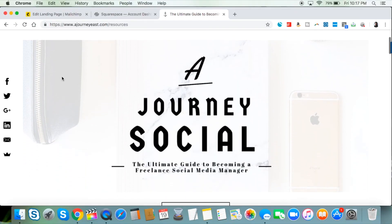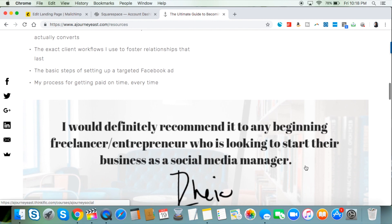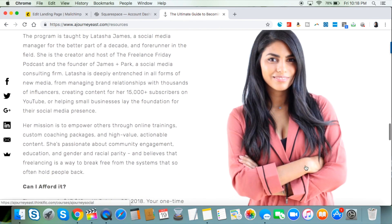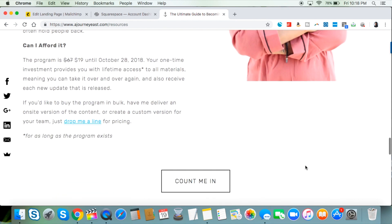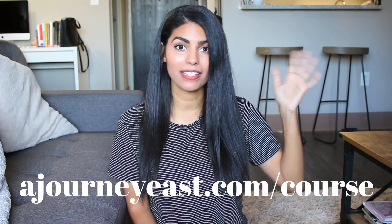Before we get started, I want to let you guys know that this video is brought to you by A Journey Social, my own social media management course. This course will be relaunching on October 28th. If you'd like to lock in the pre-sale price, it's $19 — go to journeys.com/course and sign up. You'll get access to the old version of the course, and then once it relaunches on the 28th you'll get that as well at no additional charge. Or you can just buy it at the full price on October 28th. Journeys.com/course is linked in the description box.